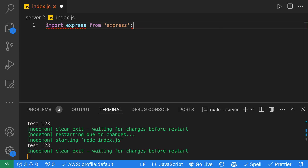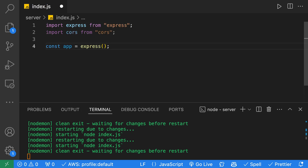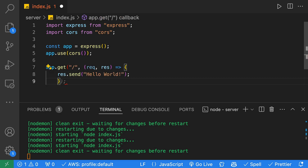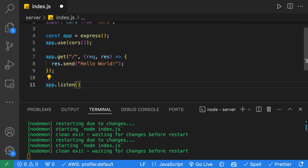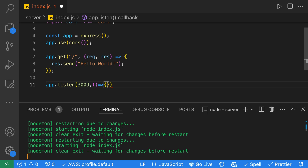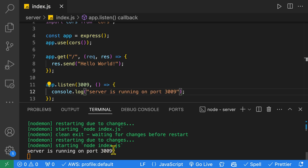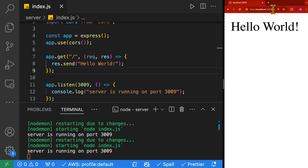Let's add our imports for Express and CORS, then create our Express app and call app.use(cors). We'll add a simple app.get that just responds with hello world. Lastly, we'll call app.listen on port 3009 and print a log message letting us know the server is running. We can confirm this in the terminal, and navigating to localhost:3009 in Chrome prints out hello world. Our Express server is working.